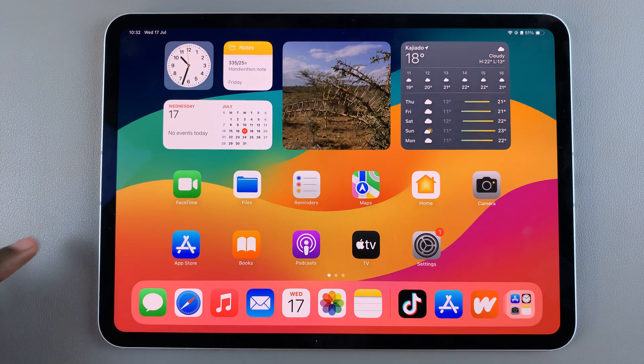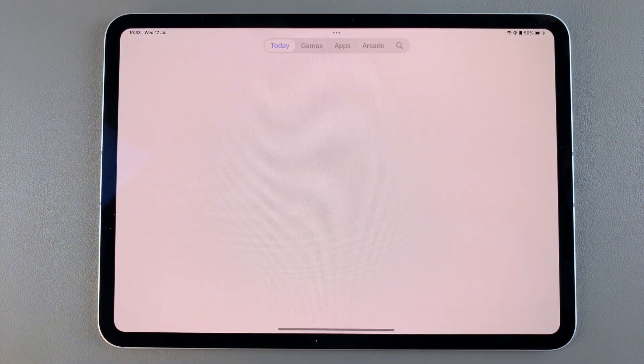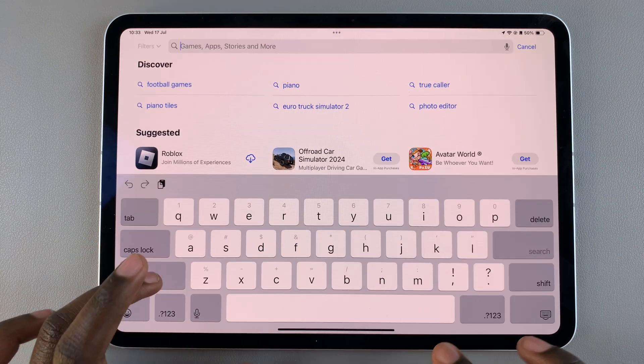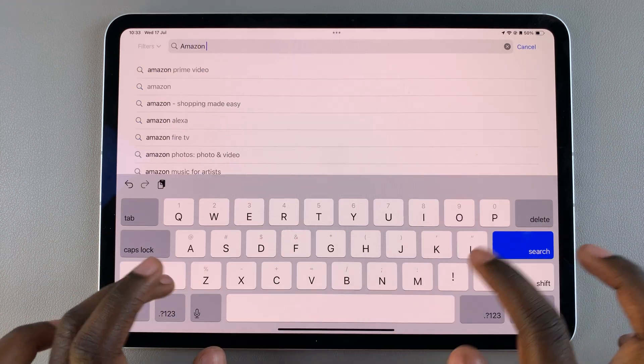The first step is to open the App Store. From here, use the search feature and type in Amazon Prime Video.